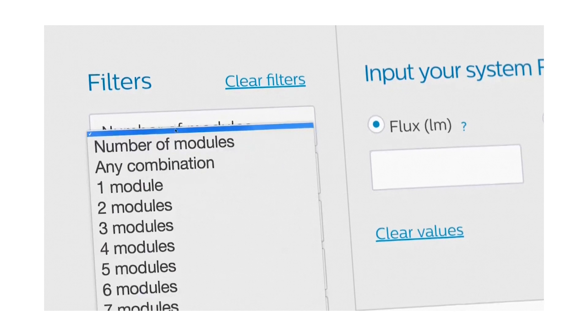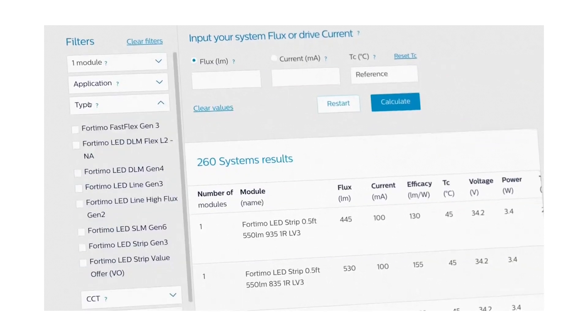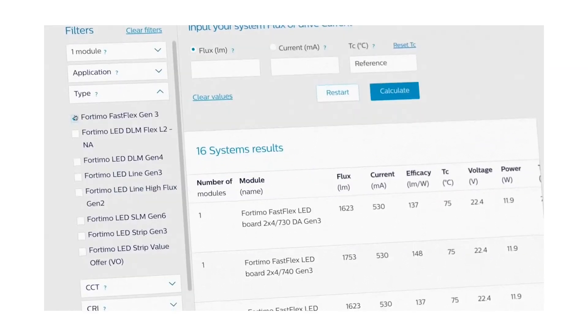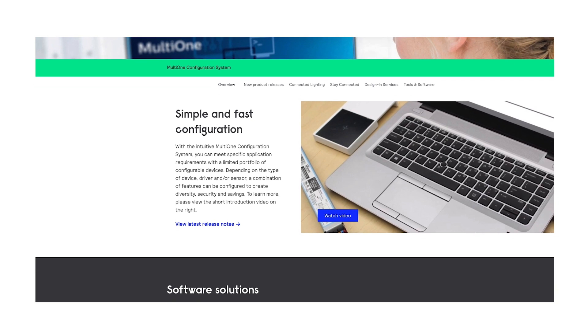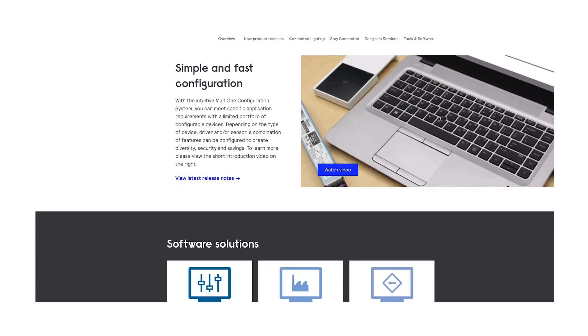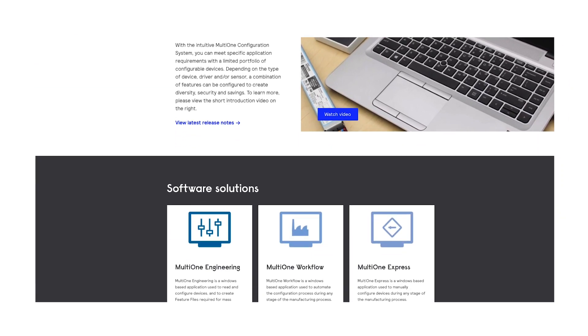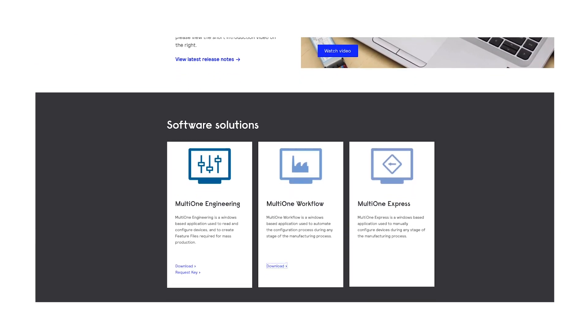For instance, the easy designing tool is an online component selection tool that you can use to design your system based on your fixture design parameters. Last but not least, we also offer our MultiOne software, which is a PC-based driver configuration software that is used to program the drivers in your manufacturing environment.